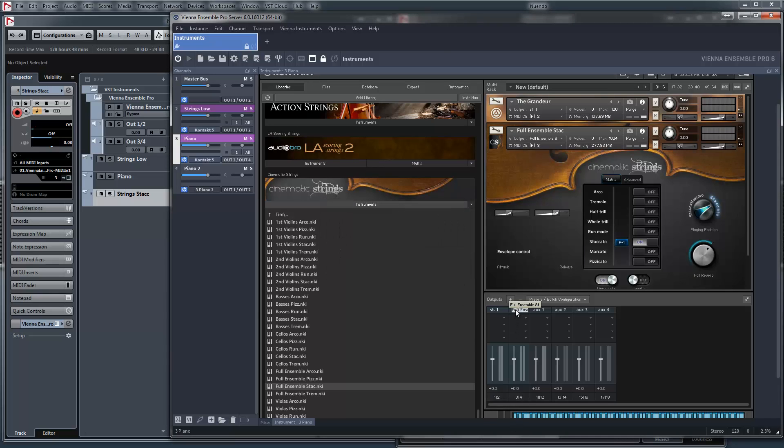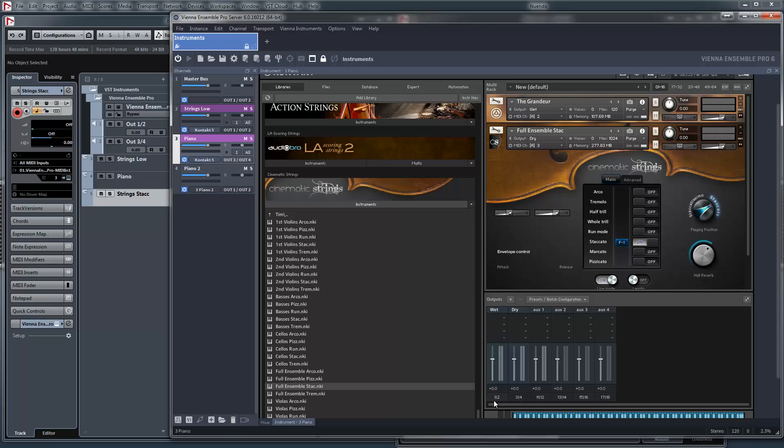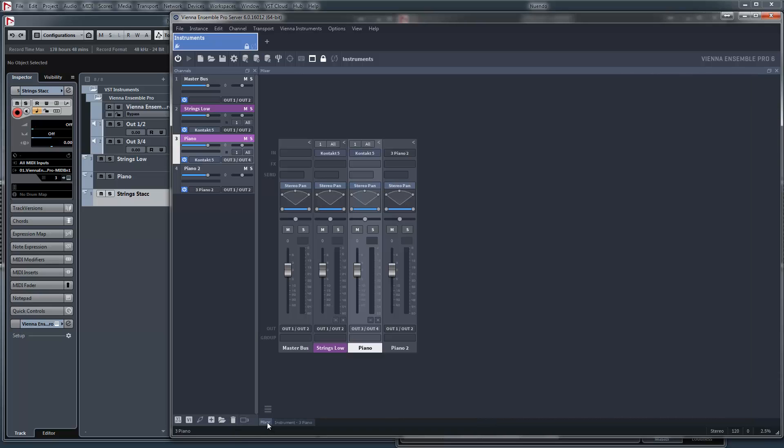So let's name it dry. This one wet. So the grandeur is going to wet this one and this one to dry. So let's try it.